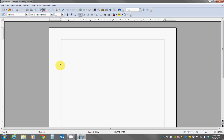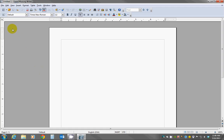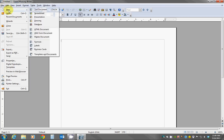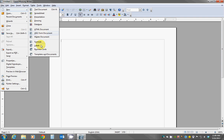Now we see the word processing page up and we can certainly write a document from here, but we want to create some labels. I'm going to do that by moving the mouse up in the top left corner and clicking on File, then mouse down to New, mouse over to the next column and down to Labels and click.